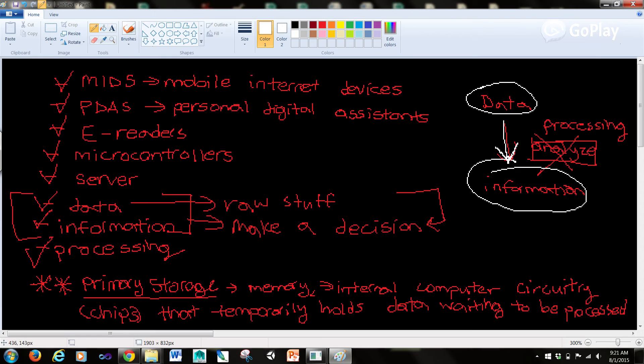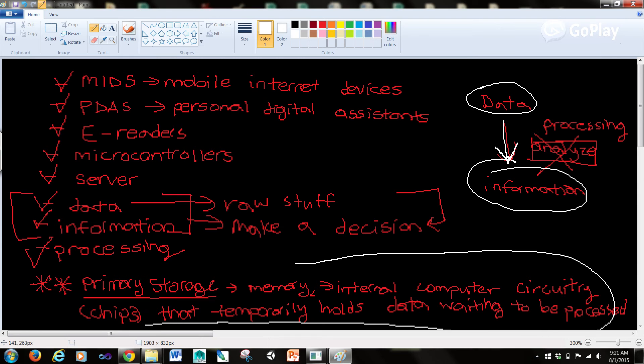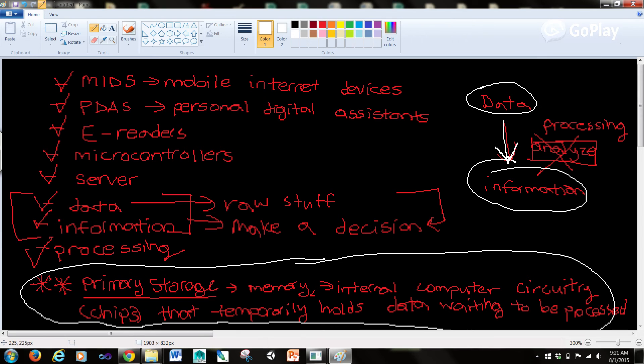And now the last thing I want to go over is primary storage. We also call this memory. And this is internal computer circuitry or computer chips that temporarily hold data waiting to be processed.